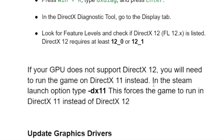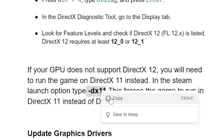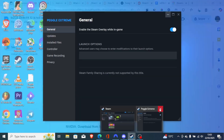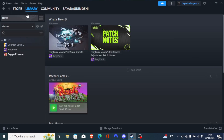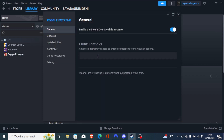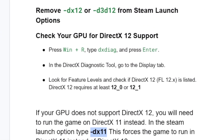In the Steam launch option, type -dx11. This will force the game to run on DirectX 11 instead of DirectX 12. Since mine doesn't support DirectX 12, I'll use this to force my PC to use DirectX 11. Go to your Steam library, right-click on inZOI, go to Properties, and in the launch option write -dx11. Then launch the game and check if the issue has been resolved.